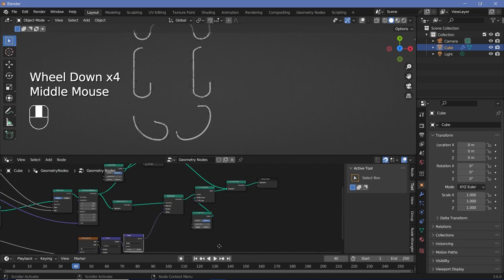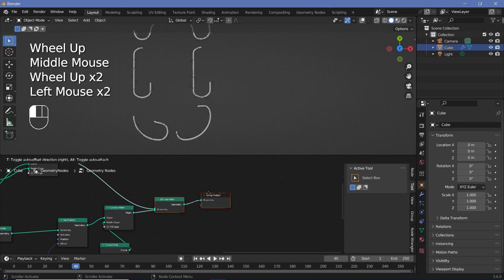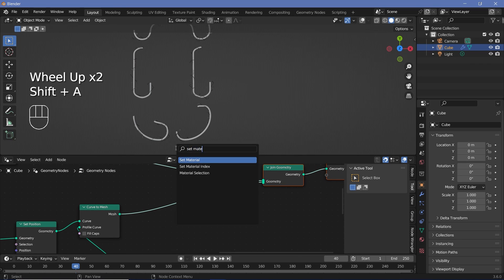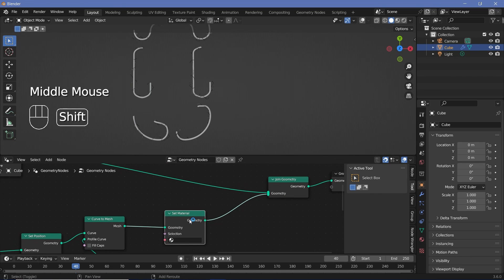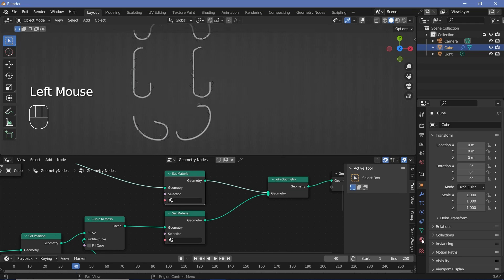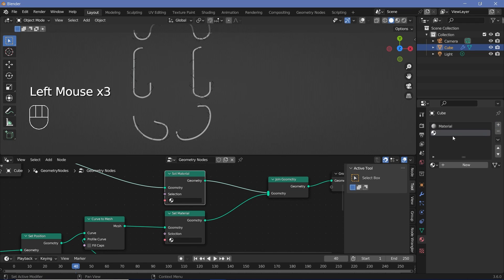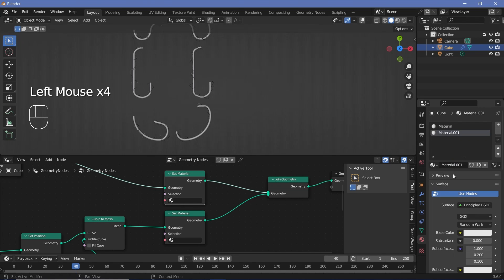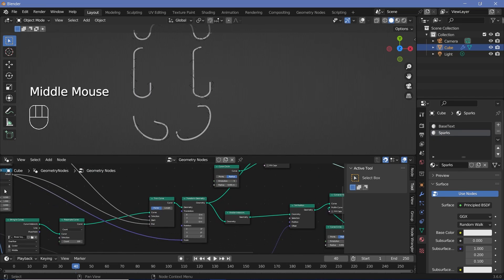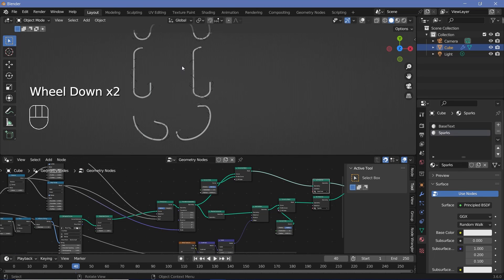Now I'll set materials for the arcs and base separately. I'll press Shift+A, search for a set material node and plug that in for the base curve, then press Shift+D and plug another one in for the electric curves. I need two separate materials, so I'll go to material properties, press the plus button to add a new material slot and press New to create it. I'll rename the base material to 'base text' and material 001 to 'sparks', then assign base text to one set material node and sparks to the other.